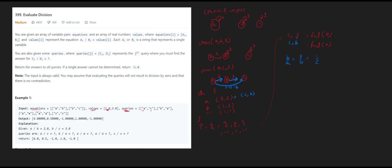Now similarly, when we do find for A over C, we run the find method on A and the find method on C. Since we've updated the dictionary, A returns C as its parent node with weight 6. And C still has its parent node as itself with weight 1. So when we do A over C, we divide the weights: 6 over 1, which is 6.